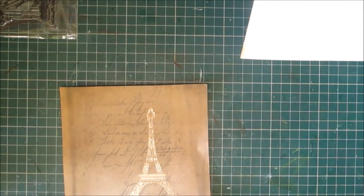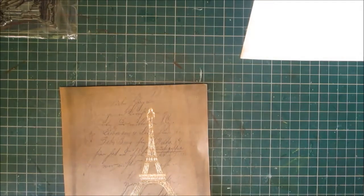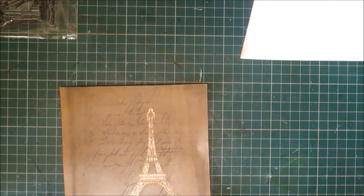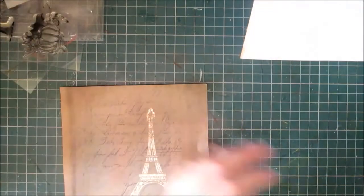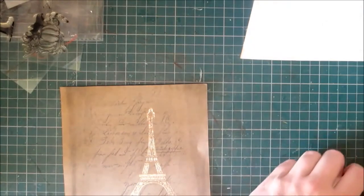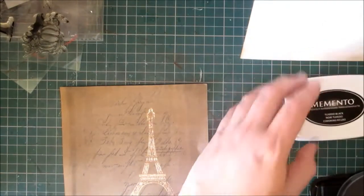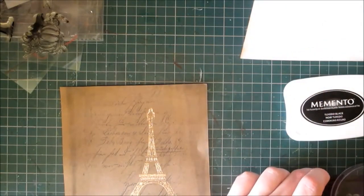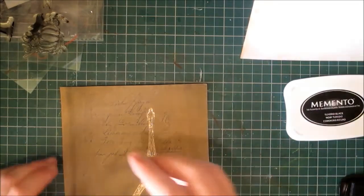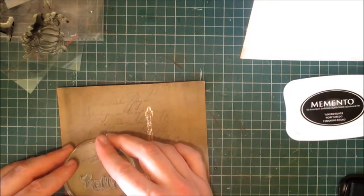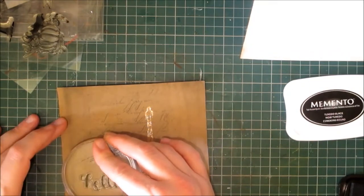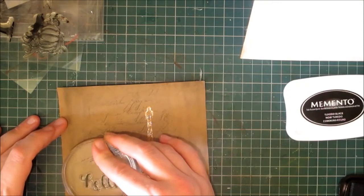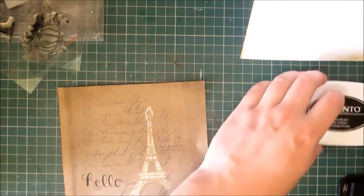And then from my stamp set Hello Autumn, I am going to use the hello phrase. I'm simply going to use Memento ink to stamp this, and I'm just going to put hello in this area here where there's not so much scripture. There we go.